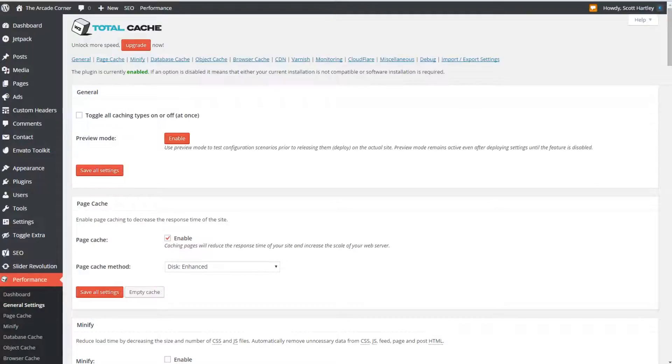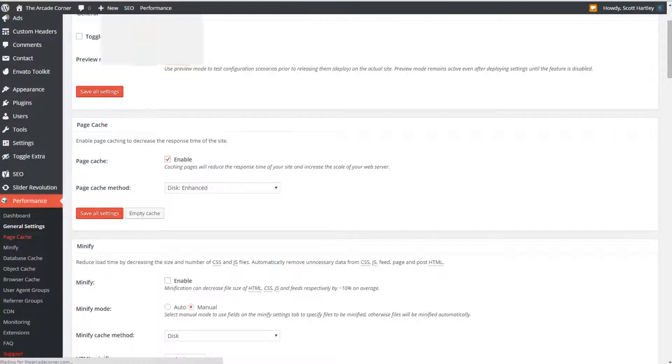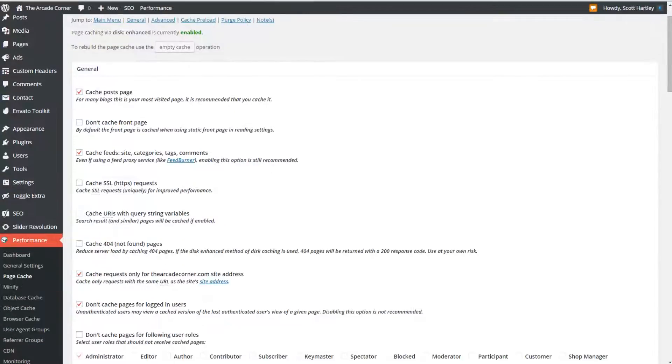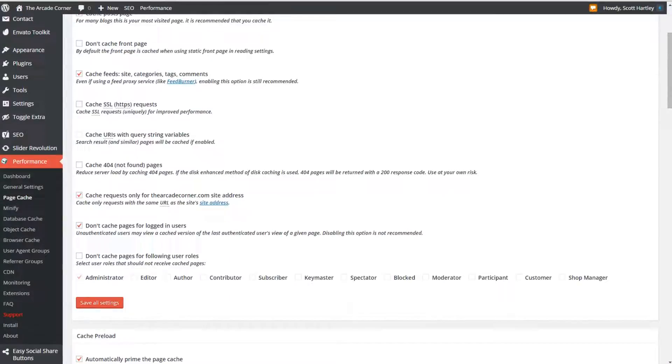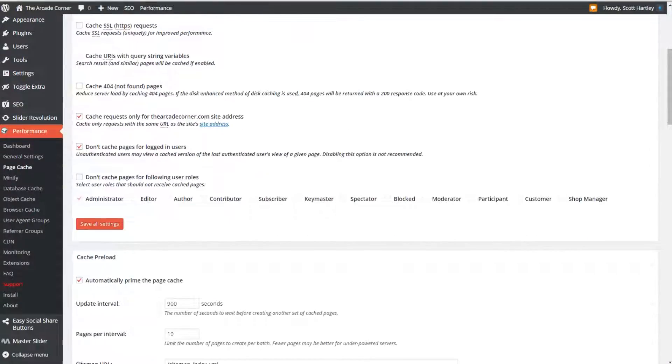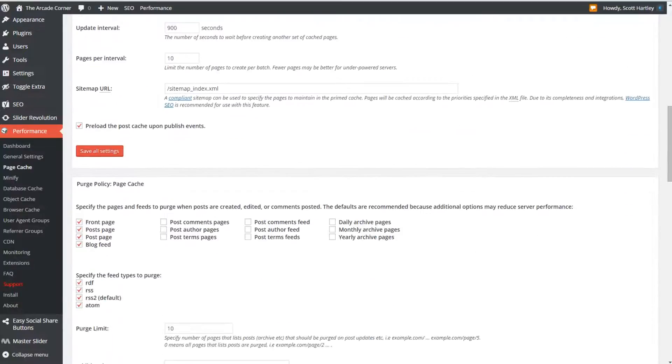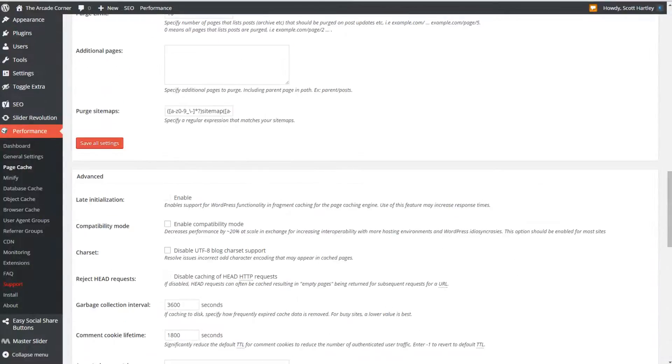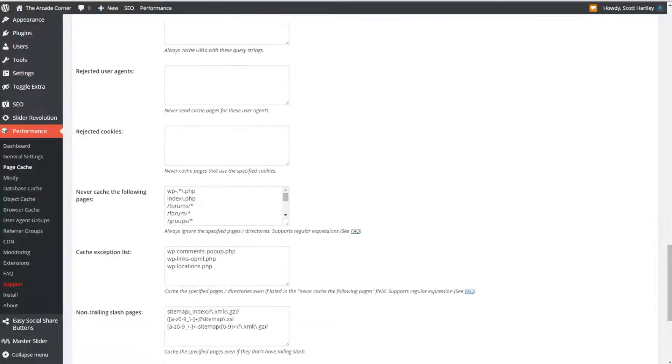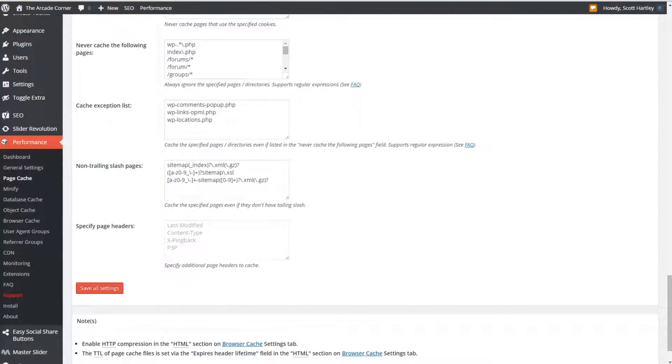Click on the page cache module so we're going to set up page caching. Go to the page cache and wait for it to load up and as you can see we have our basic settings. Enable these settings as I have set: cache the post page feeds tags categories comments, cache only requests from your website url, do not cache for logged in users, automatically prime the page cache at the default interval for your sitemap and prelude the post cache upon publish events. Make sure that you clear your front page and any of the necessary feeds that may go with your website. After you've done that there's really nothing else to configure in the page cache module. Afterwards the page cache will just slowly build up over time.